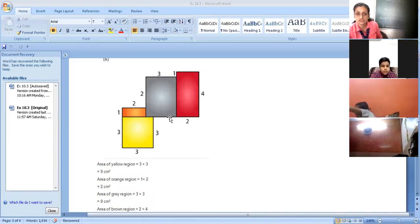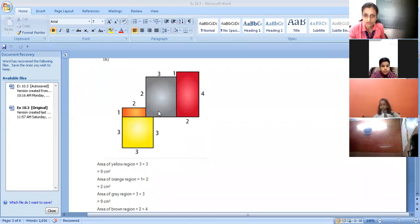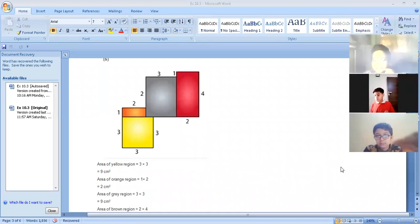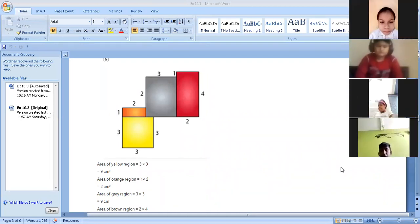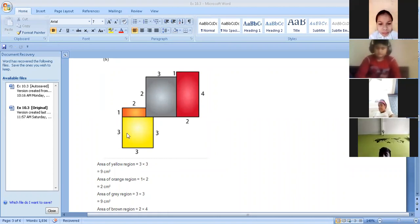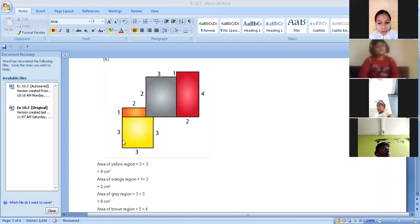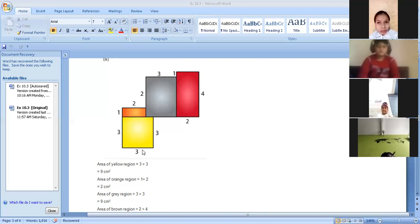Issue number 10 of exercise 10.3 — we are splitting this diagram into different parts: squares and rectangles. You can color them or name them one, two, three, four. The area of the yellow region — it is a square, so we use the side times side formula. That means three into three, which is nine centimeters square.